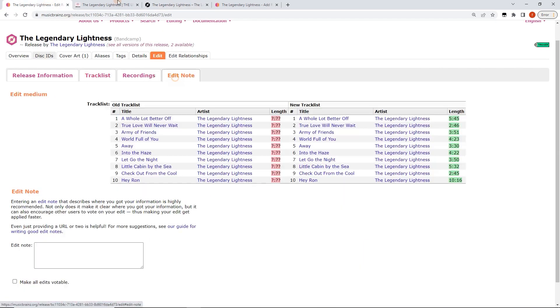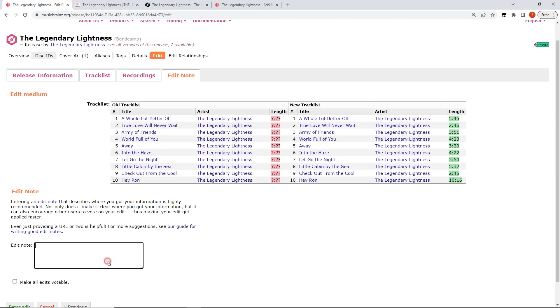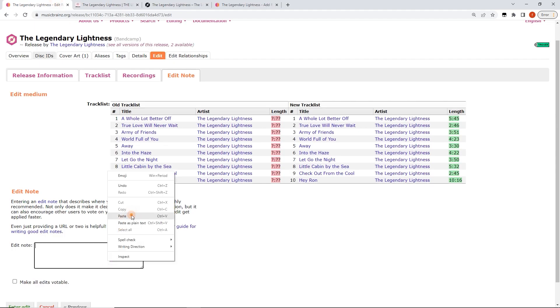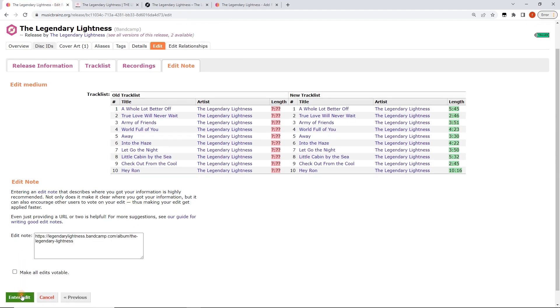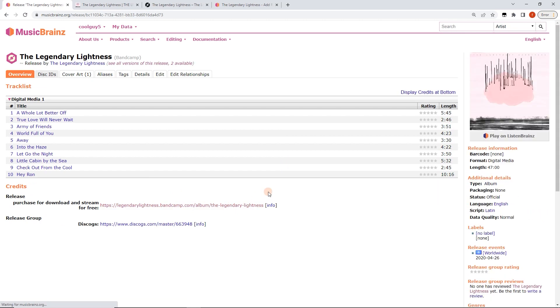So that's basically it. I'm going to paste in the source here. We're gonna hit enter edit. And yeah basically if you've ever hand typed in track times track by track for release and MusicBrainz, never again. This is the way to do it.